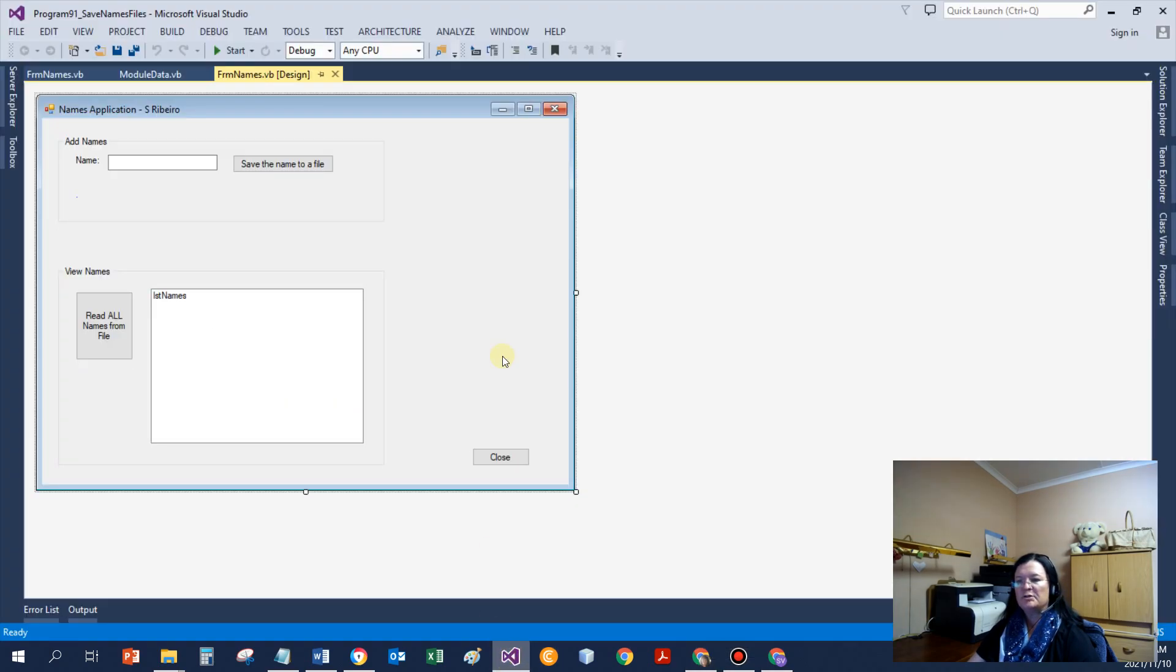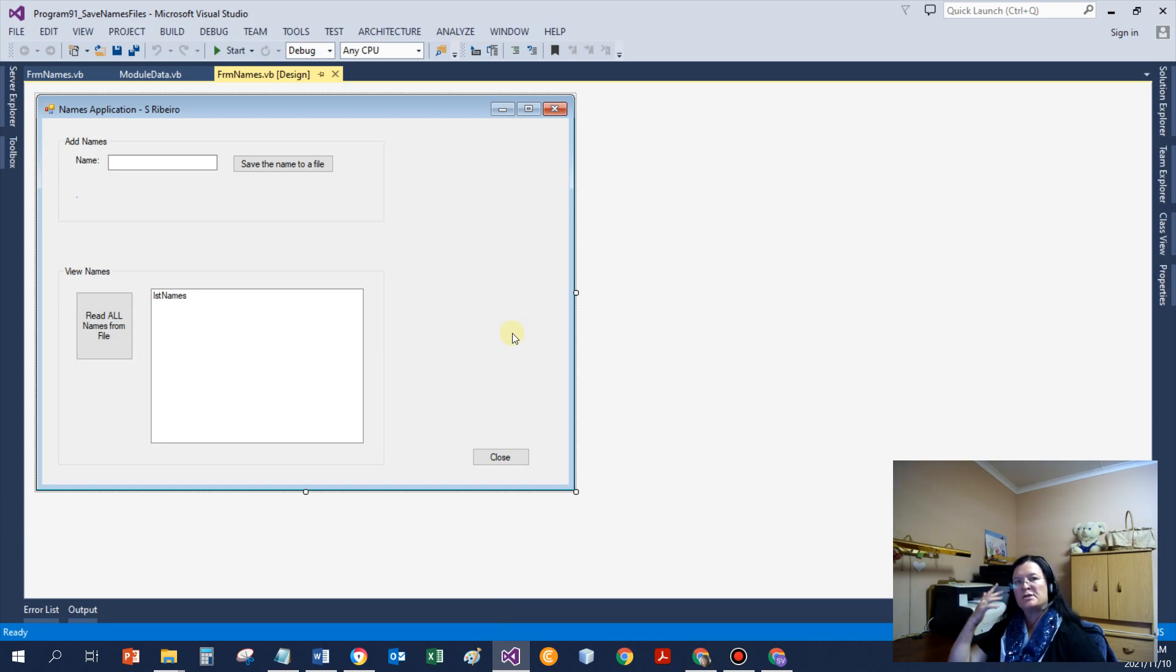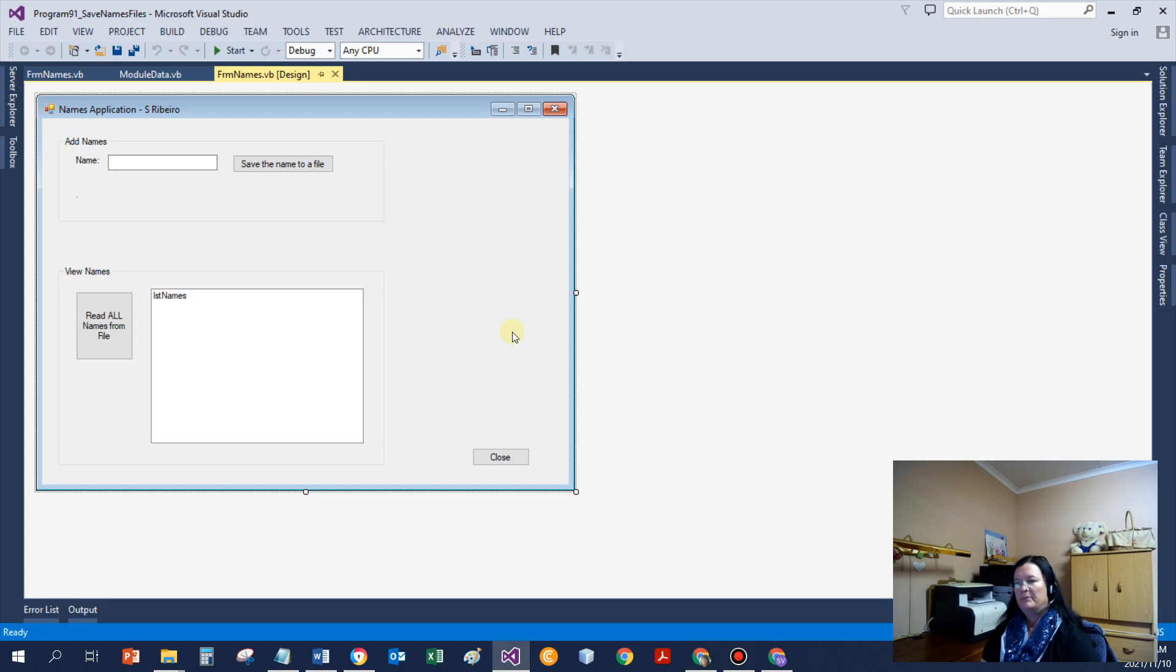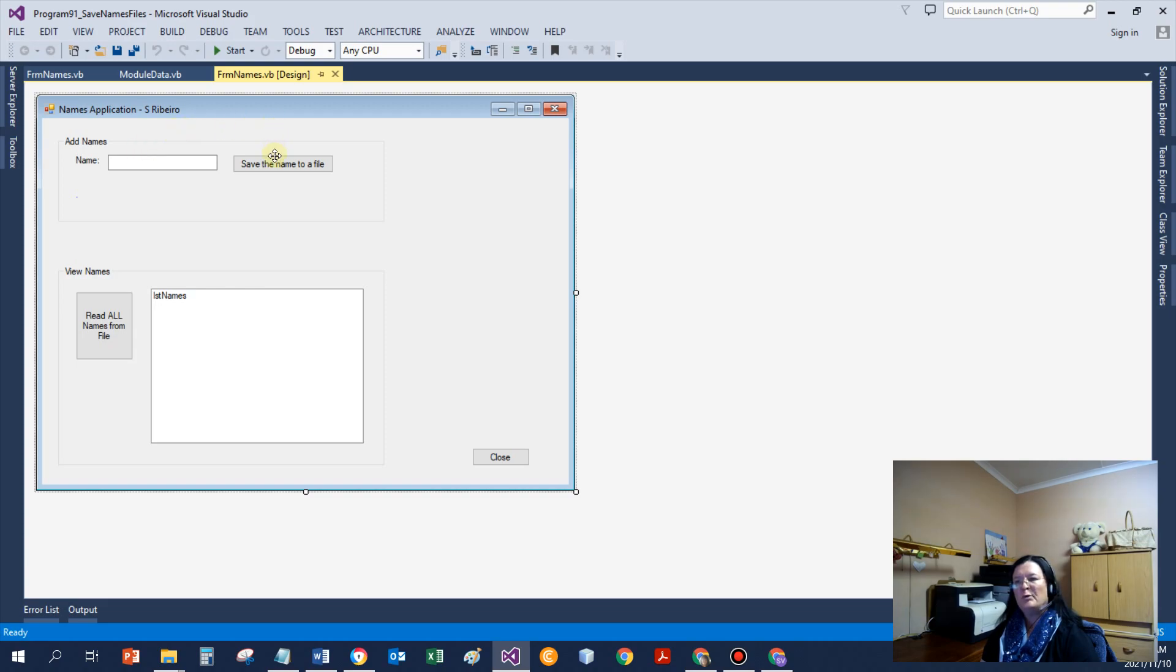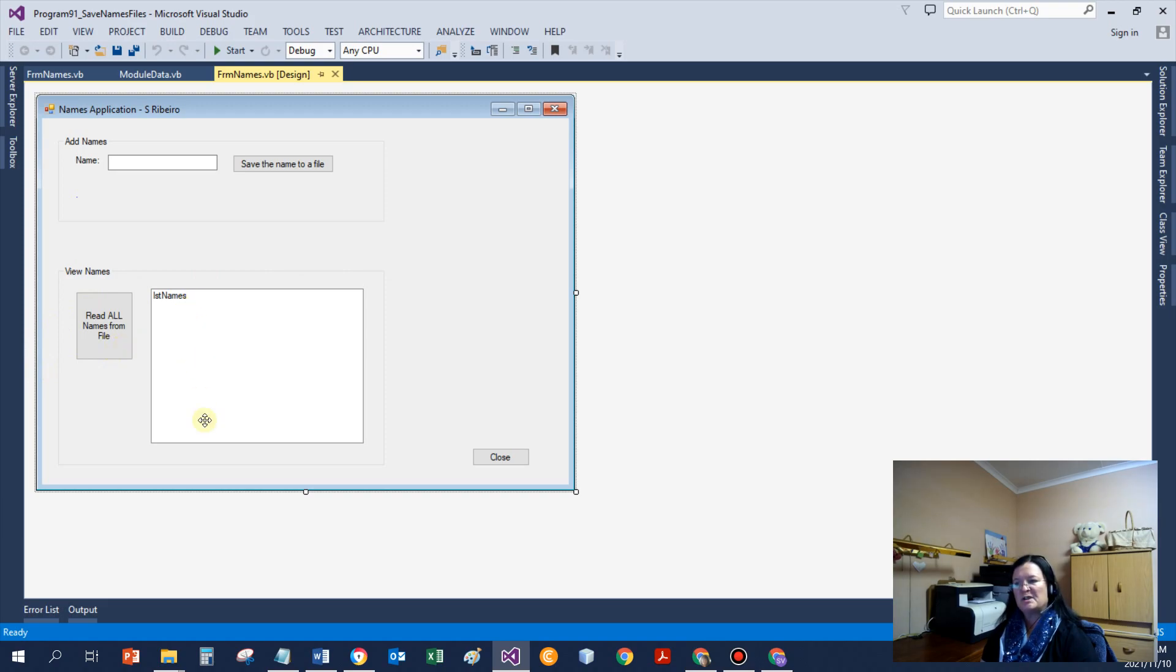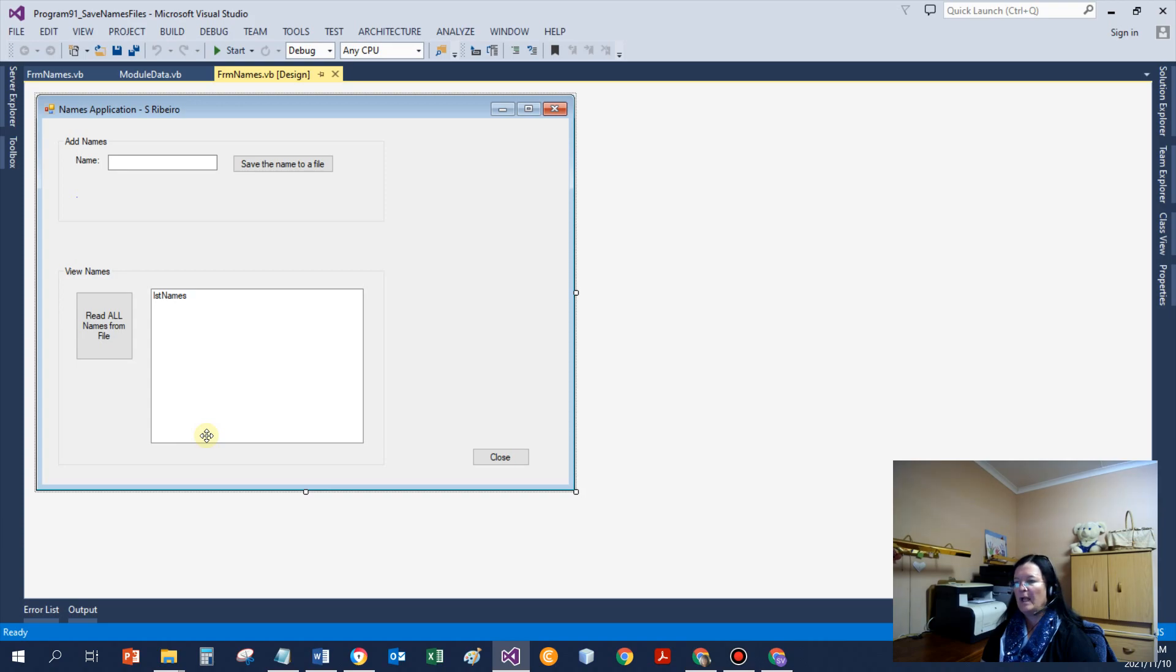Save name button. What must it do? Get the name from the user, save the name to a file. We'll need to append it, otherwise we delete all the previous data. And then we need to save one name per line, display confirmation message to the user, and normally we ready the screen for the next input. If somebody clicks on the button read all names from file, then we simply need to display all the names that's saved in the file in the list box, one name per line.